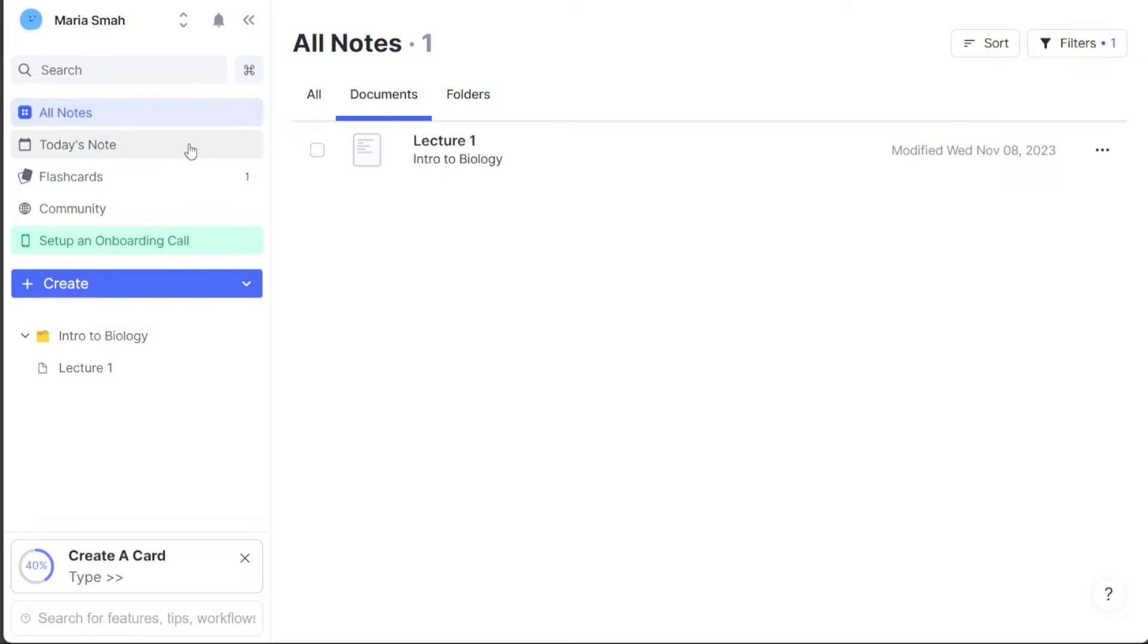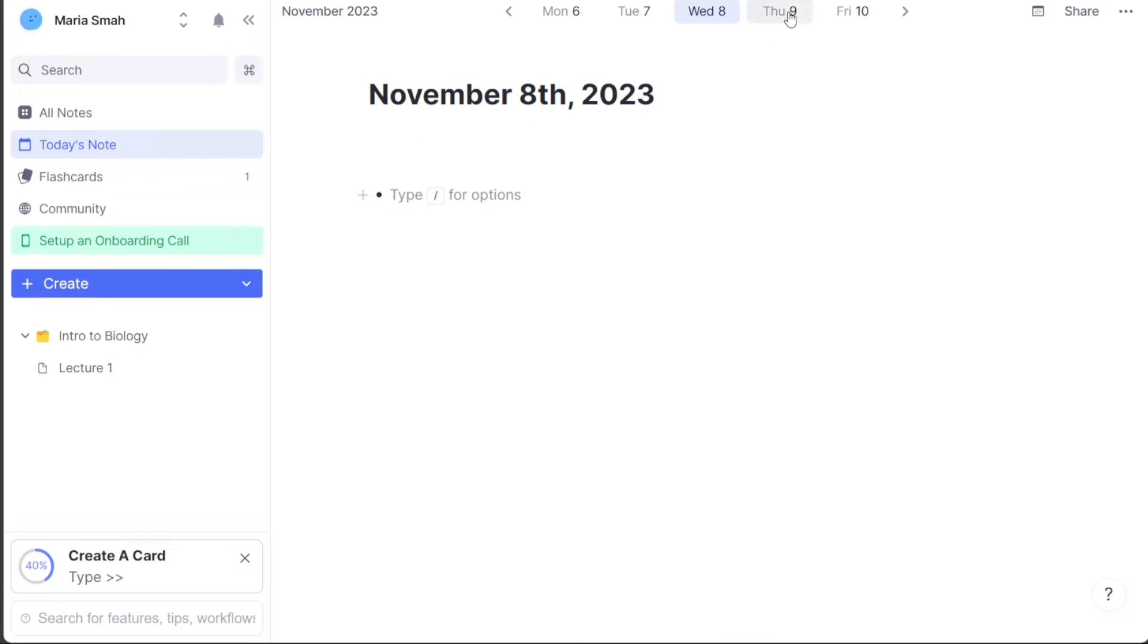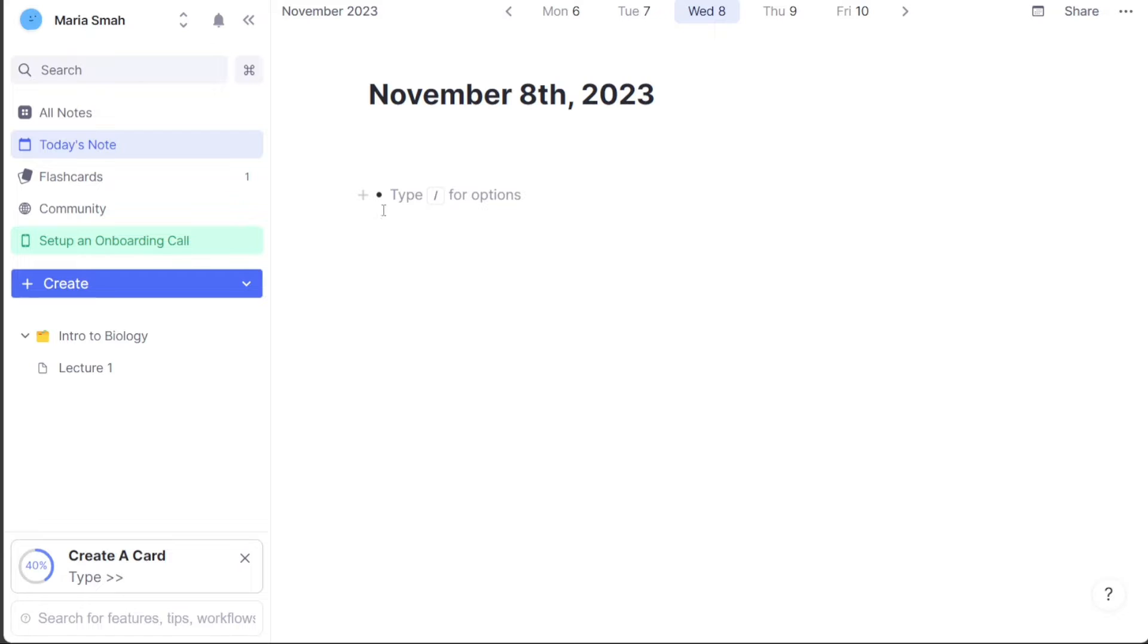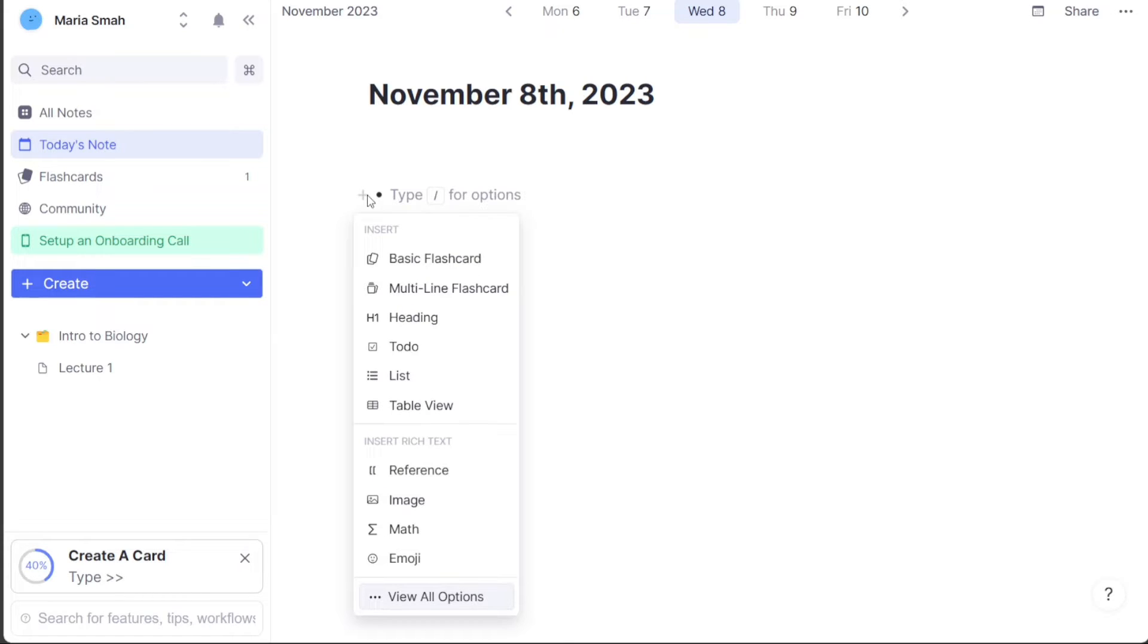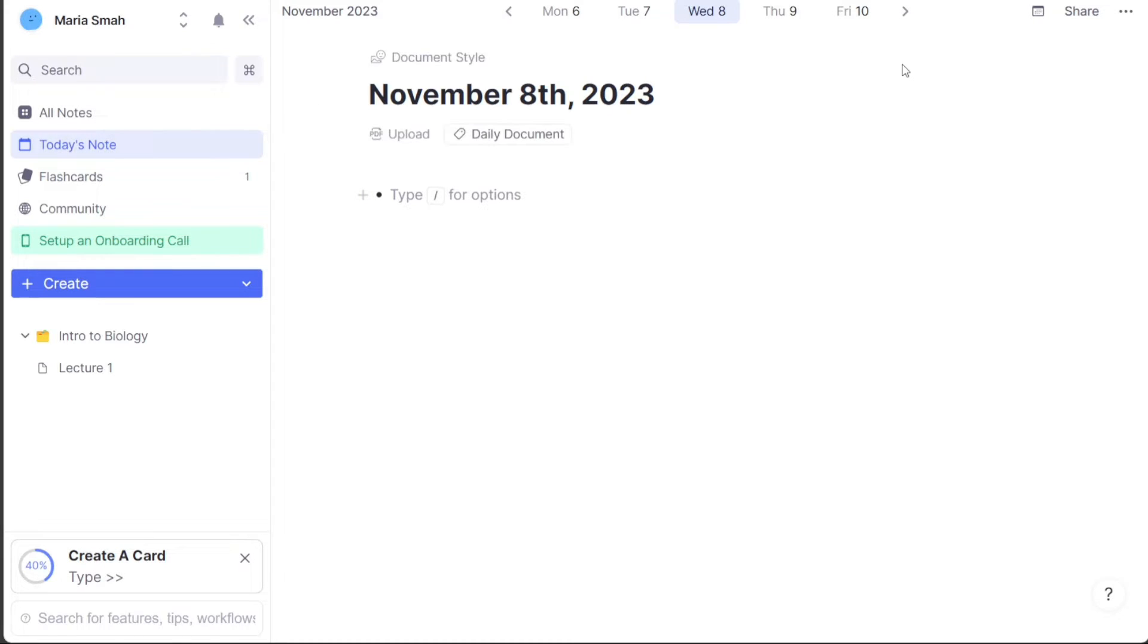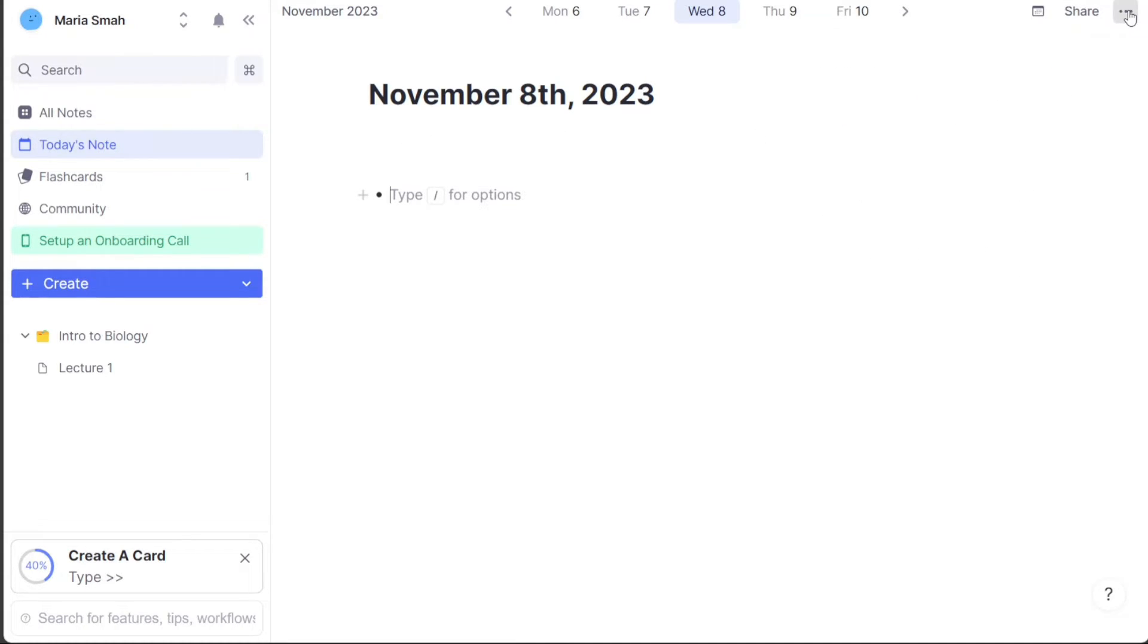The Today's Note tab allows you to create notes quickly and efficiently for the current day. This feature is particularly useful for those who want to create daily notes, such as for daily journaling or to plan their studies. When you click on the Today's Note tab, a new note is automatically created with the current date as the title. This note can then be used to jot down ideas, goals, or any other relevant information for the day. You can also customize the note with different formatting options. In addition to serving as a shortcut for creating daily notes, the Today's Note feature can also be used as a daily calendar to plan your studies or keep track of priorities. You can add reminders, deadlines, and other important information to your notes to stay organized and on track with your tasks.